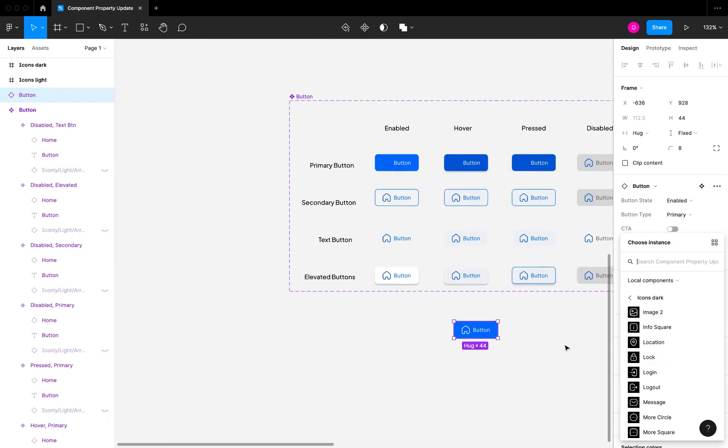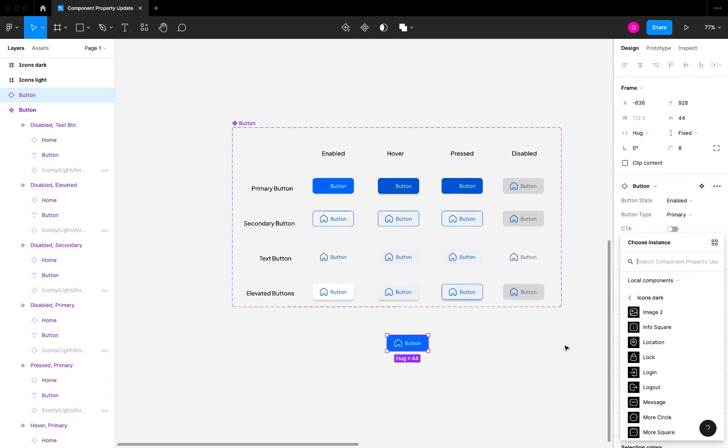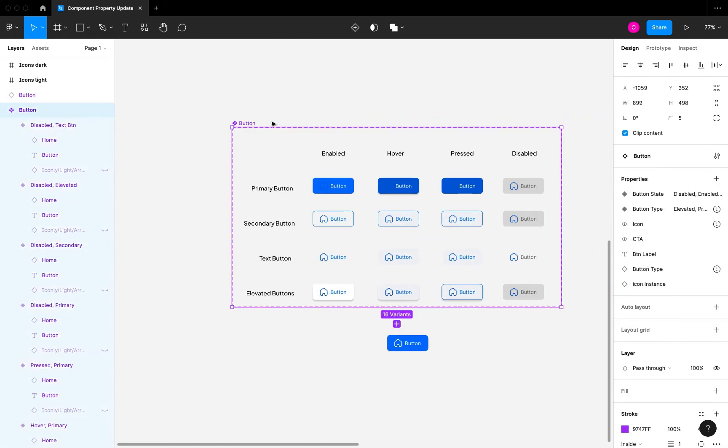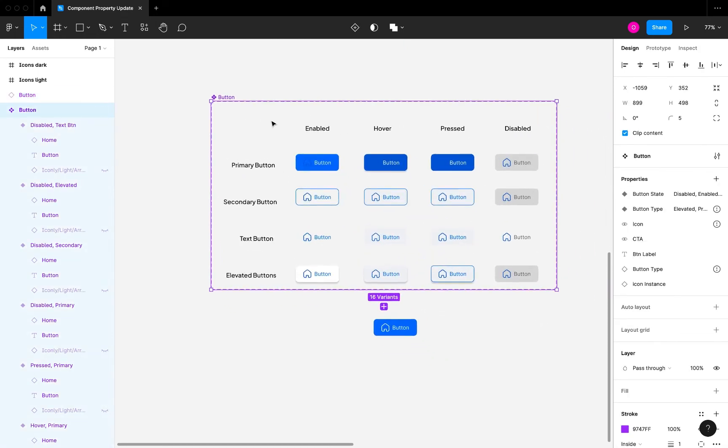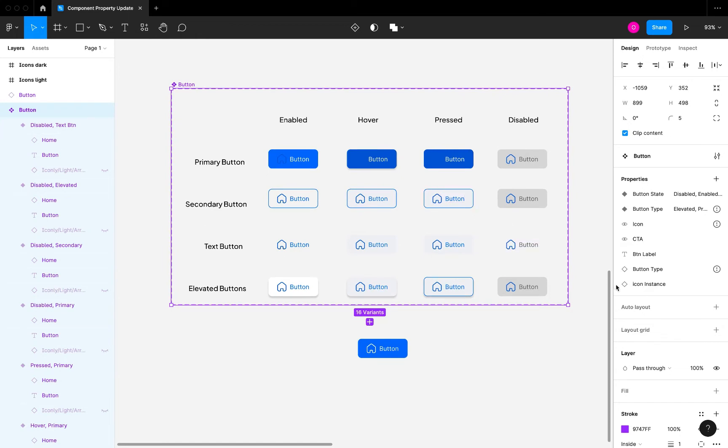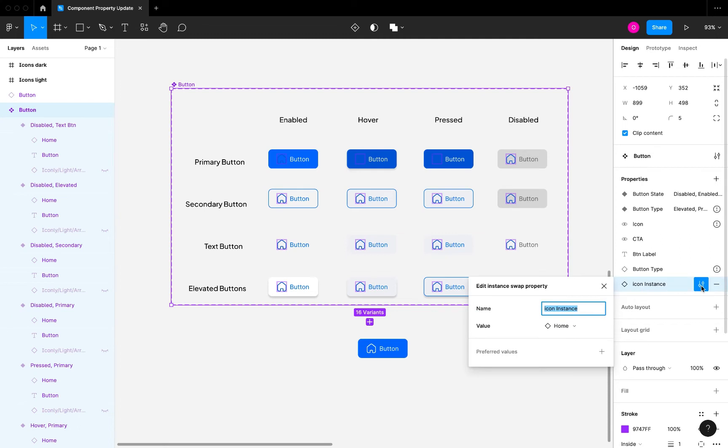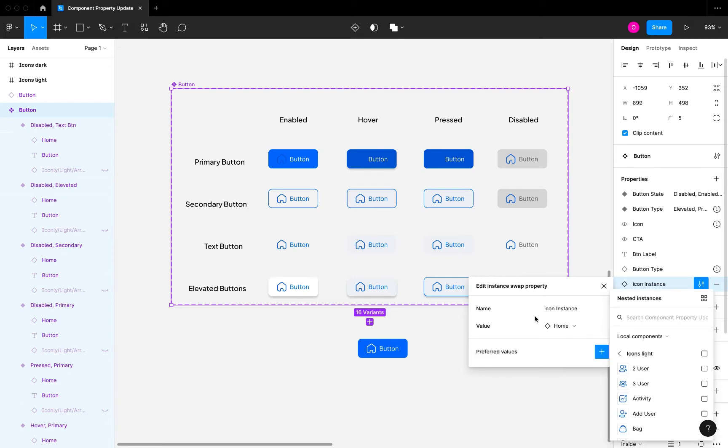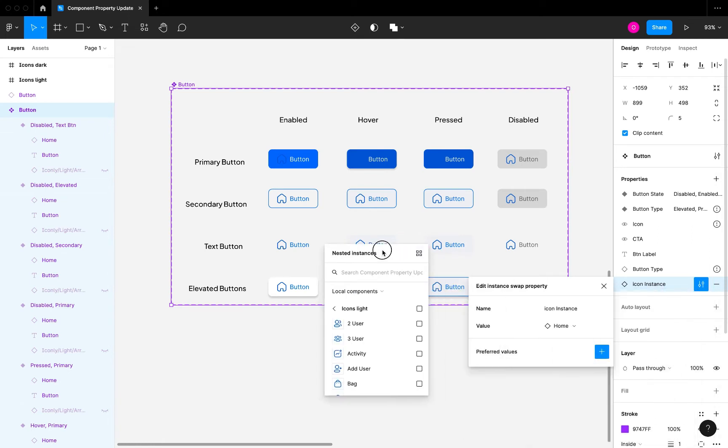To be able to use this, you have to select your main component, which is our entire button library here, and you have to come to this icon instance here and click on this edit property icon.